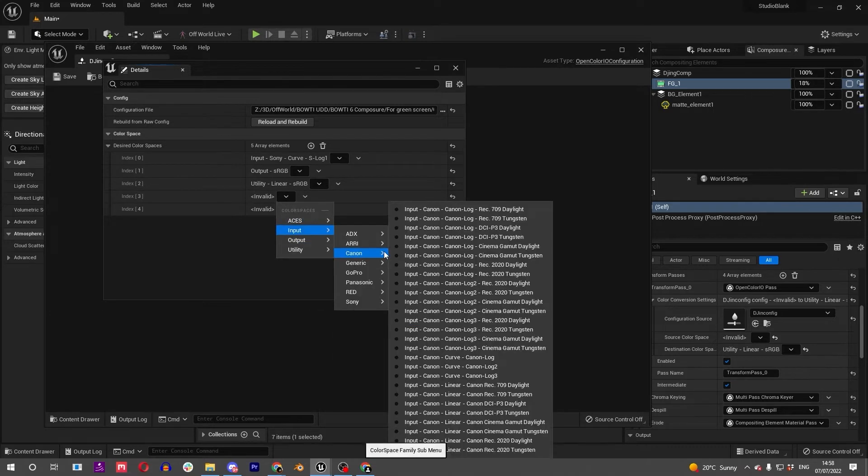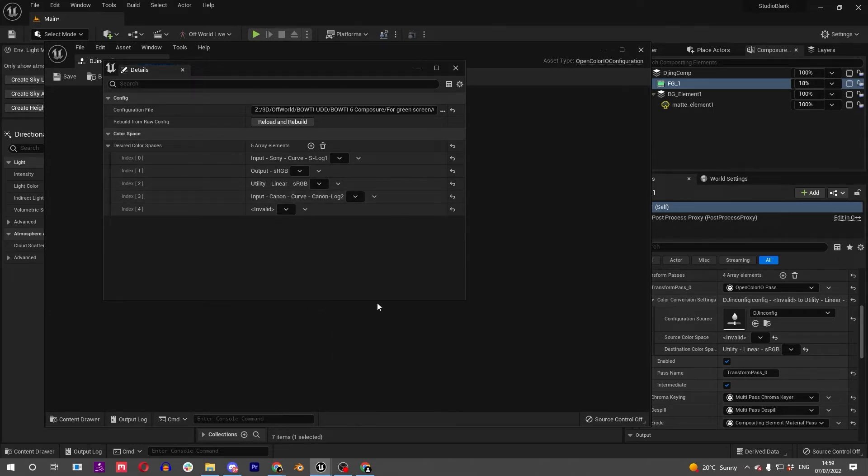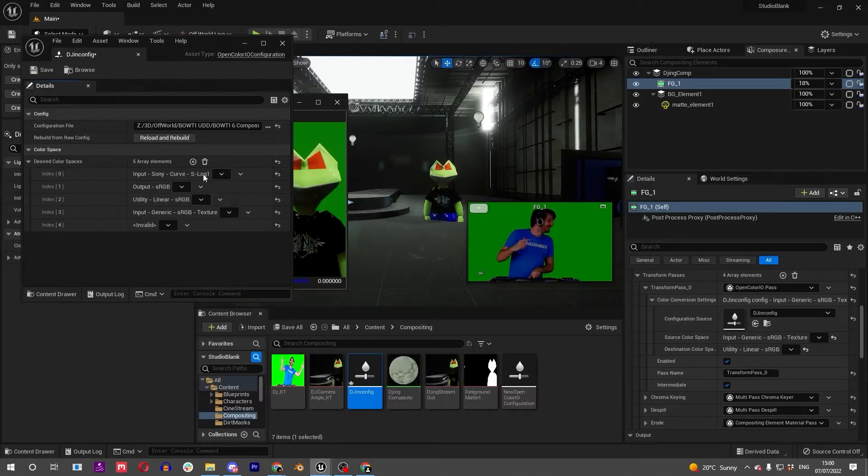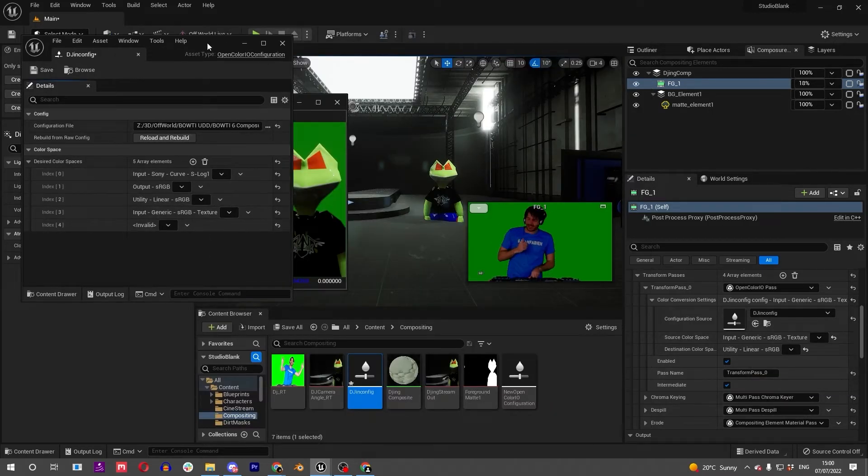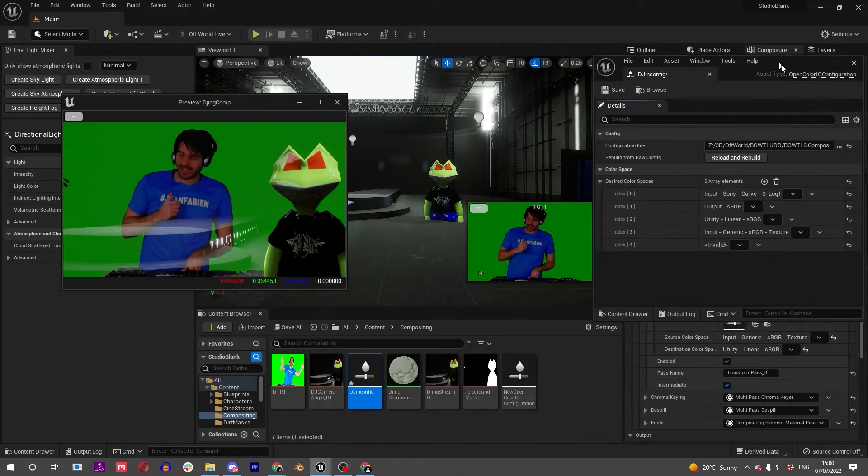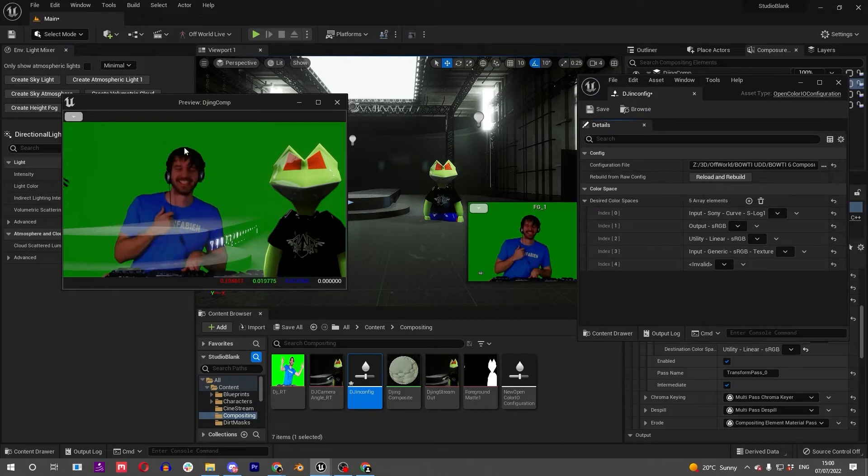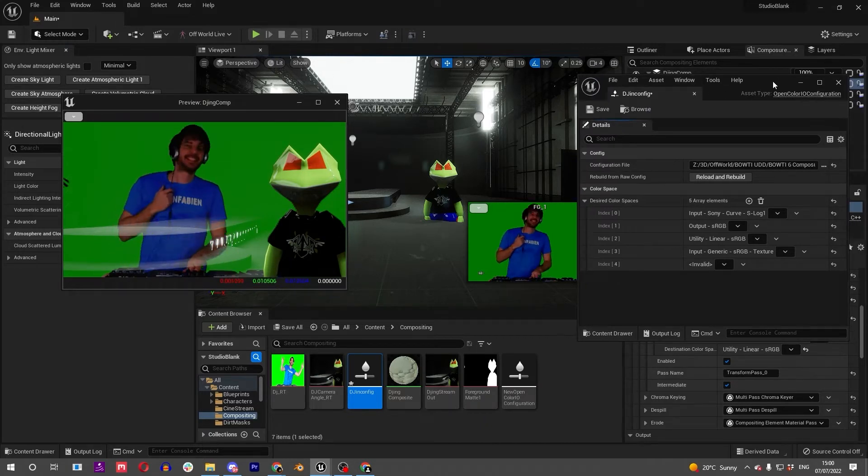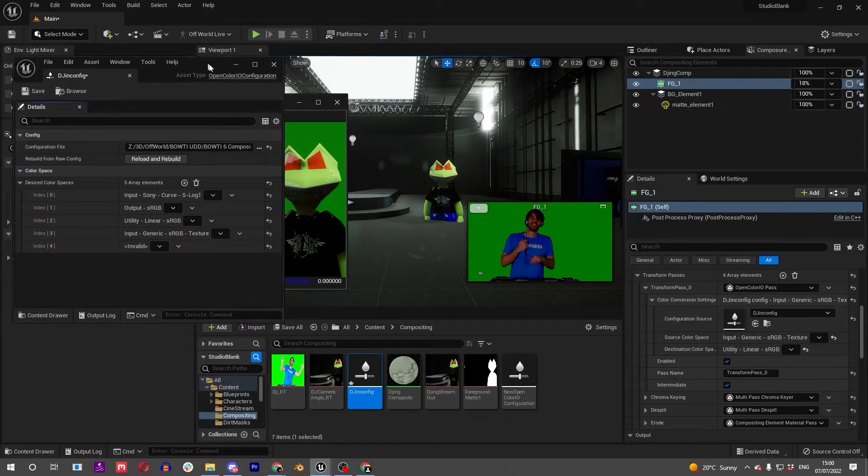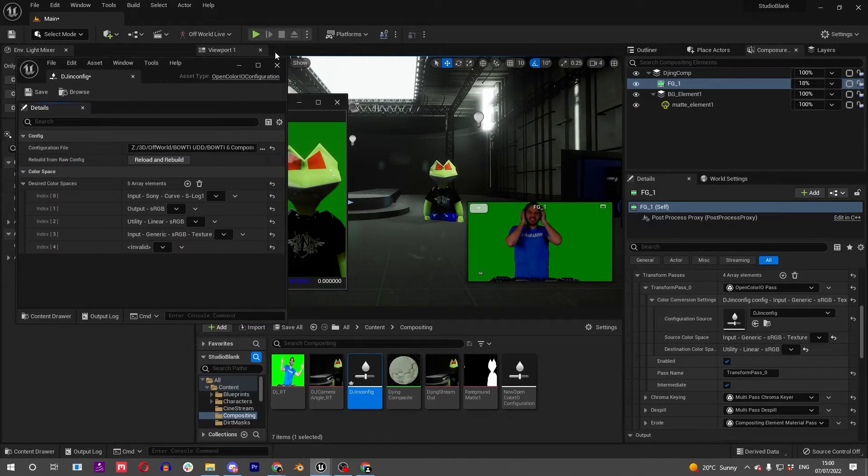You can add another potential input, try Canon Log to see if that works, and then you can just pick it from here. This helps if you have a camera.